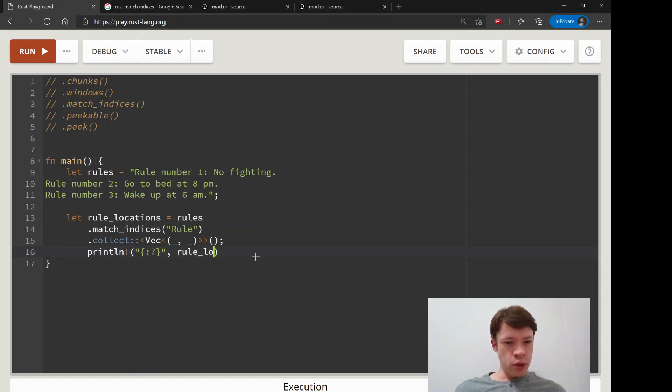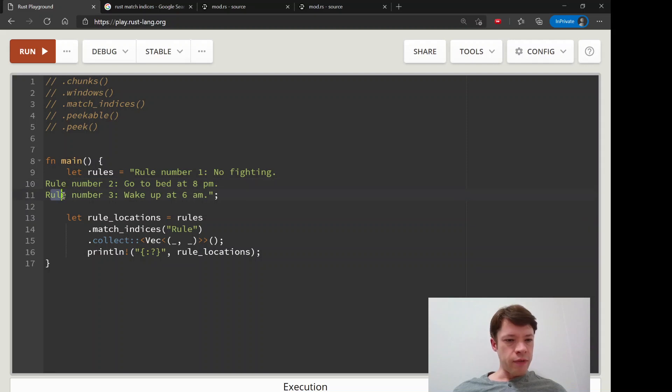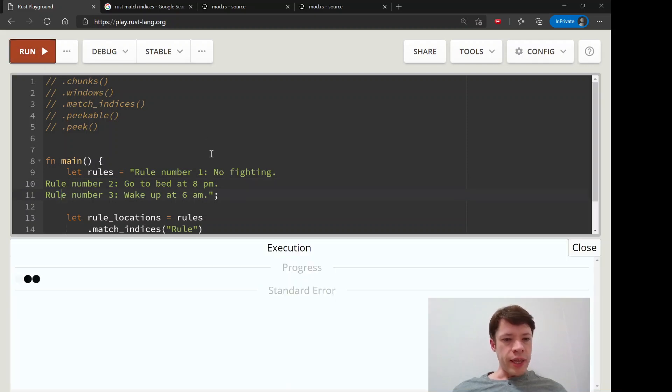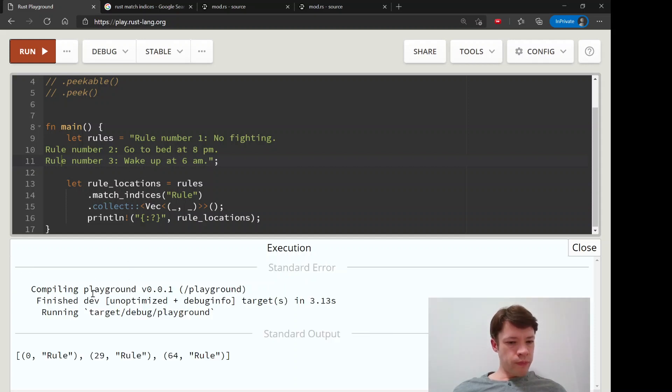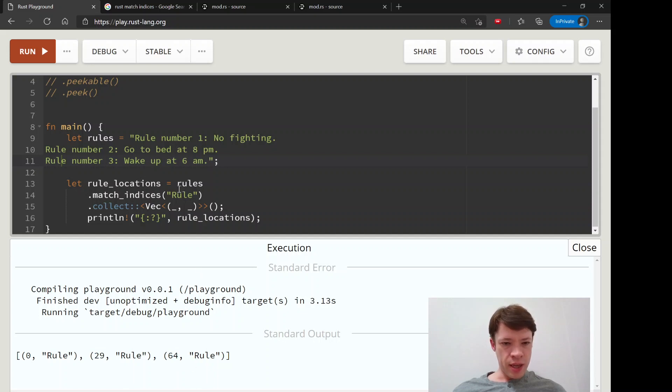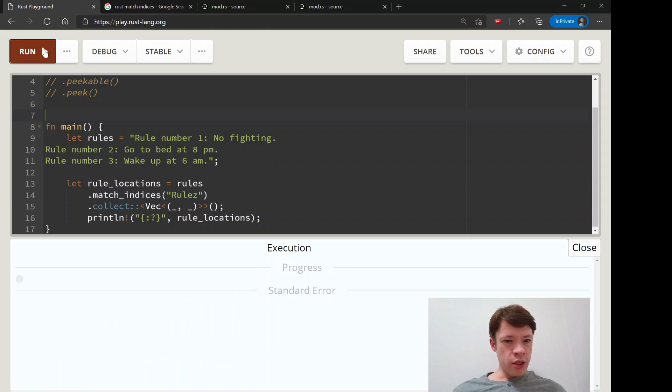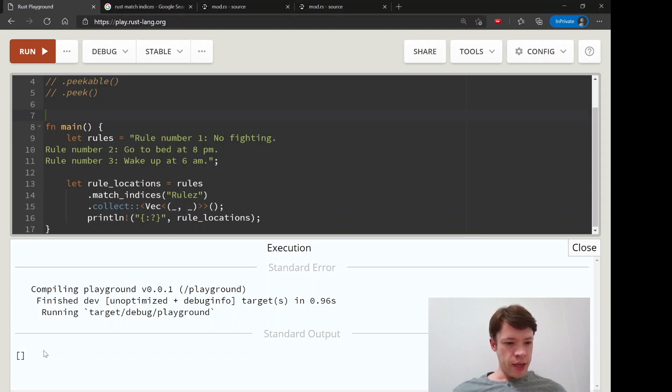And it's called what was that, rule locations. So it should say this one should be like index zero, this should be like index I don't know 25 and 50 or something like that. So let's see what we get. There it is. So we have 0 rule, 29 rule, 64 rule. So you can see it gives back exactly the thing we're searching for. And if you change it to like rules with a zed then we're just going to get a empty vec. It will get nothing and it's not going to crash or anything so don't worry about that.